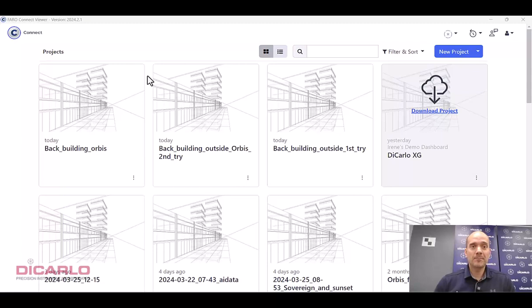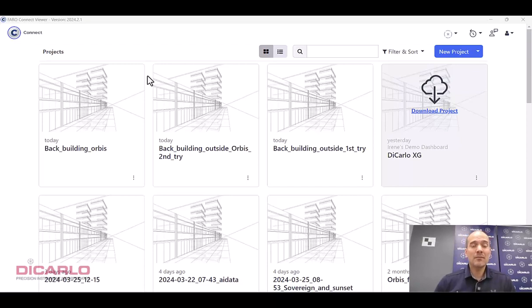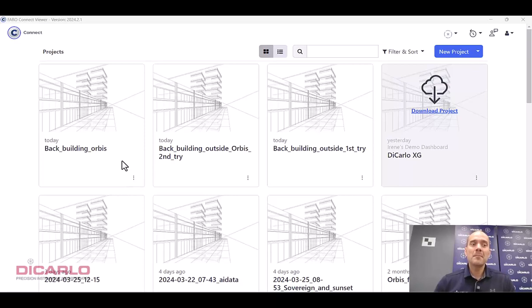The five-minute scan that took, well, obviously five minutes to capture outside, took about 35 minutes to actually process here. So unfortunately, I didn't capture that because I had to step away. But the result is here, back building Orbis.